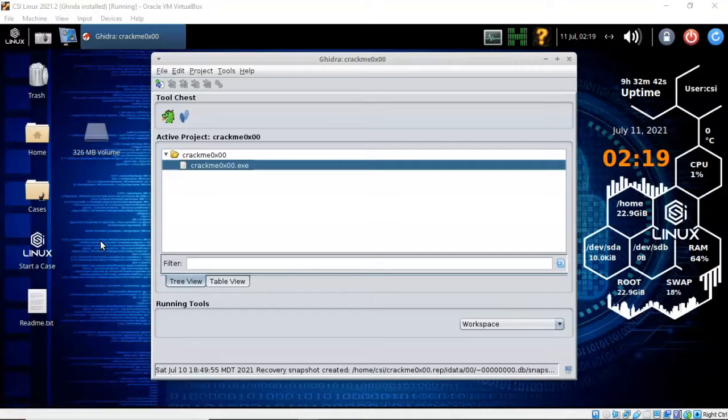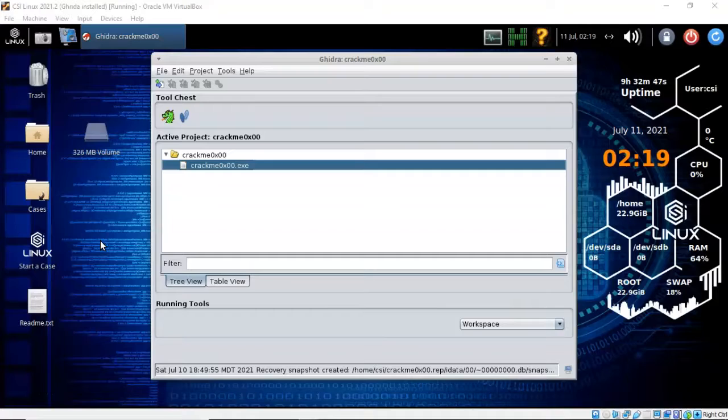I will place a link for the crackme 0x00.exe file inside of the description for this video.